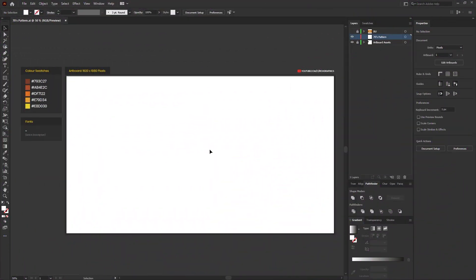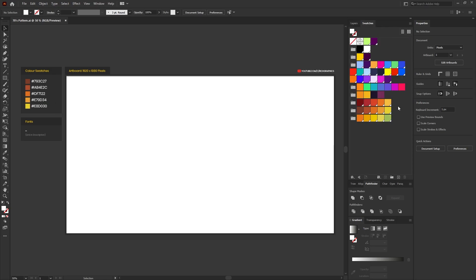Once you're in Illustrator you want to create a new document. The document size I'm using is 1920 by 1080 pixels, and then you want to go ahead and set up five color swatches and make sure that these are accessible within the swatches panel.